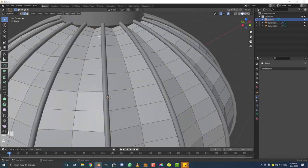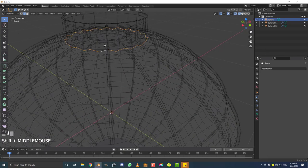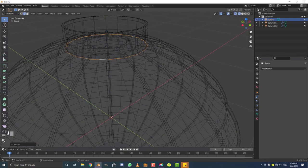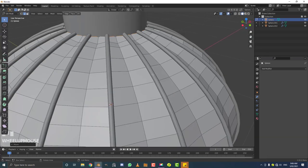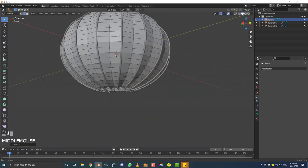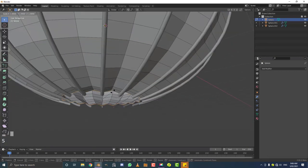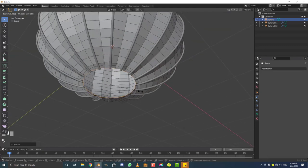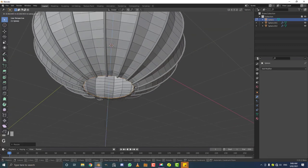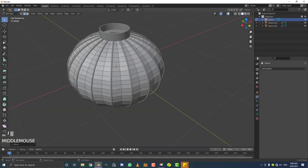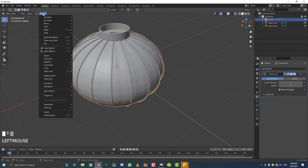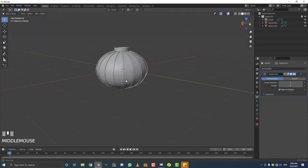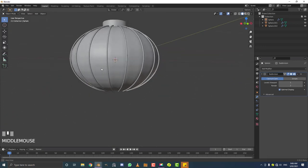Deselect everything. Shift+Alt click on the top edge to loop select it. Hit S Z 0 to flatten it, then G Z to bring it up a little. Scale it in if you want to tuck it in — and do the same thing at the bottom. Just scale it in, tuck it, bring it down if needed. This creates a nice finish at the top and bottom. Tab out of edit mode, give it a Subdivision Surface modifier, go to object mode and enable Shade Smooth.